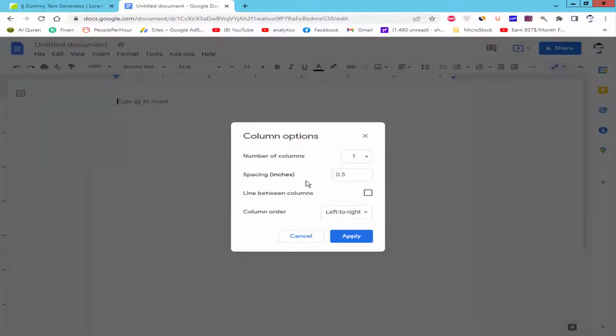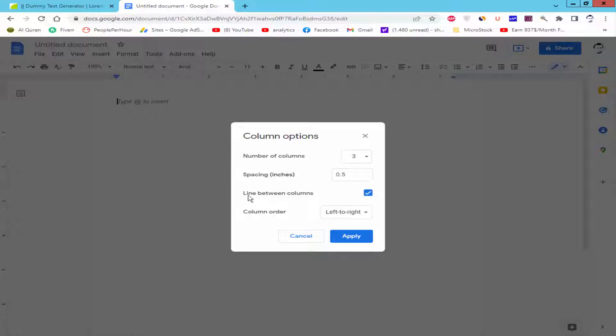Select the column range and check mark the between column line and click apply.